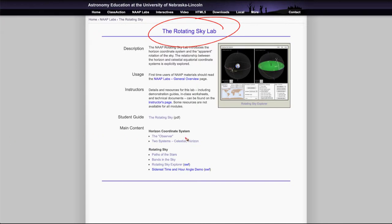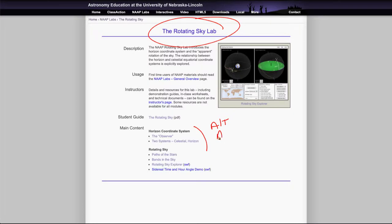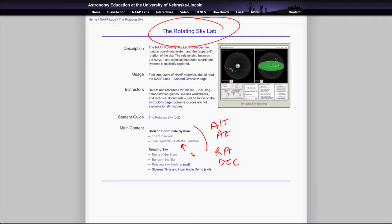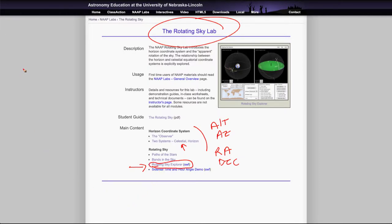Now we will be looking at the horizon coordinate system, that is altitude and azimuth, and we will also look at the celestial coordinate system which is right ascension and declination. You'll be able to look at both of those a little bit in these. And then what we're going to look at is the rotating sky explorer right here, that's the thing we're going to look at for the lab exercises that you will need.